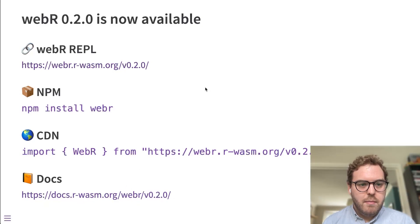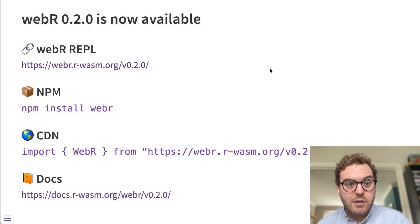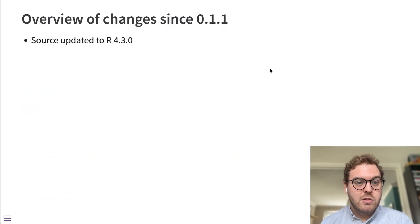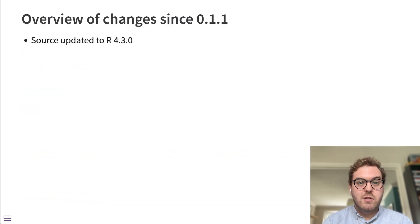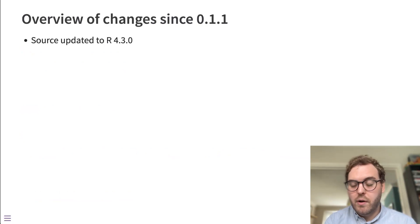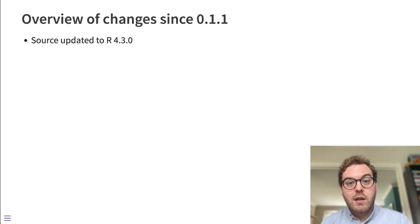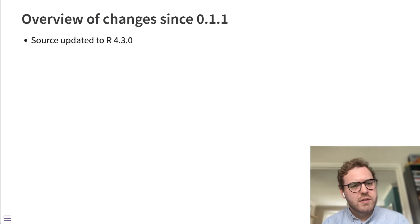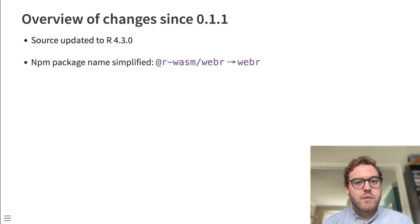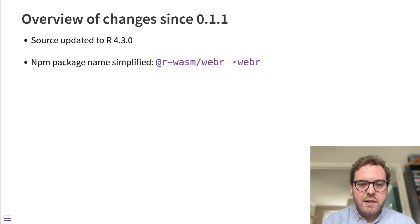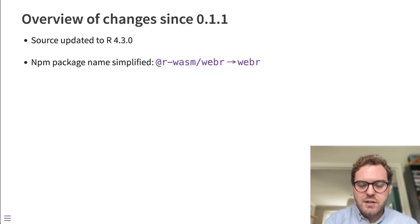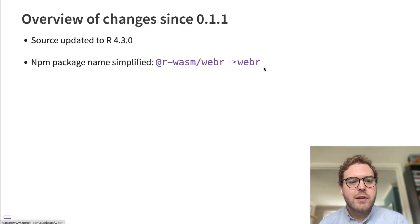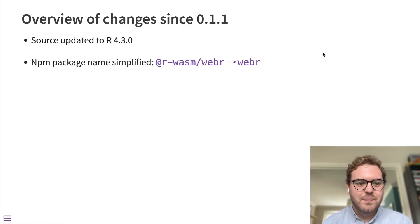So let me talk about the updated WebR REPL application. But before I do that, I'll just talk about the changes since version 0.1.1 WebR. So we've updated the source version of R from, I think it was R 4.1.0 to 4.3.0. We've changed the package name from r-wasm/webr, this sort of namespaced package, just to the webr package in NPM. It makes it a little easier to install.